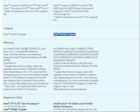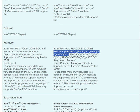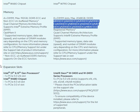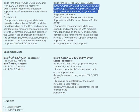For memory, one board supports 4x DIMM slots and the other supports 8x DIMM slots. Maximum memory capacity is 192 GB versus 2048 GB, both using DDR5. Both support dual-channel memory architecture and Intel Extended Memory Profile (XMP).